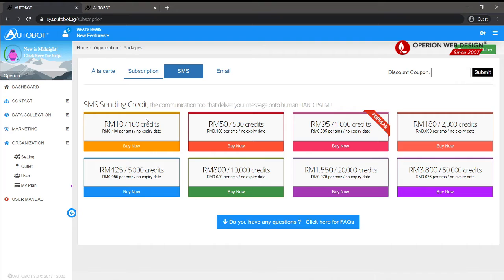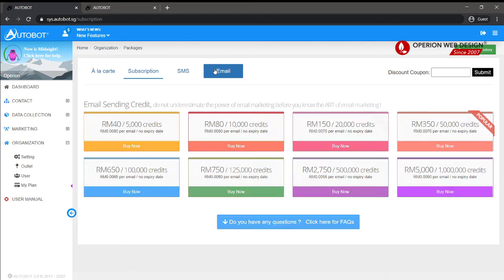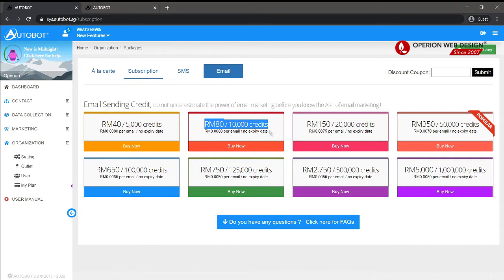This shows your credit. You can select the credit plan you want and then click Buy Now. This section is also available for email plans.